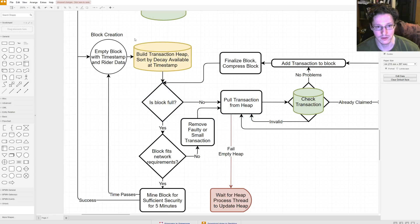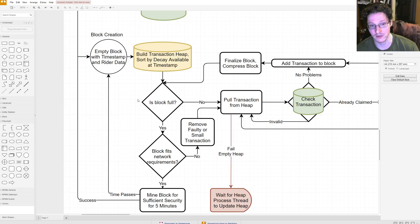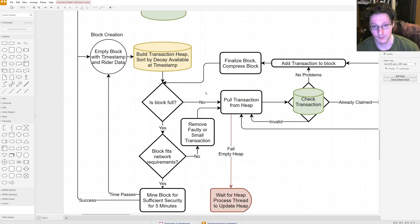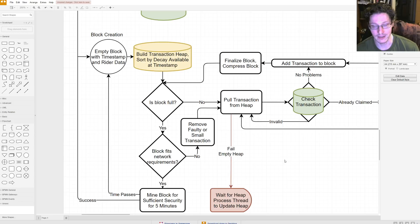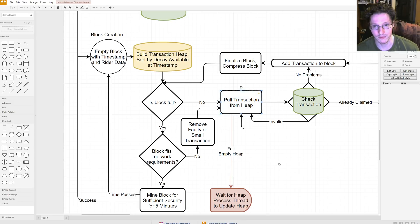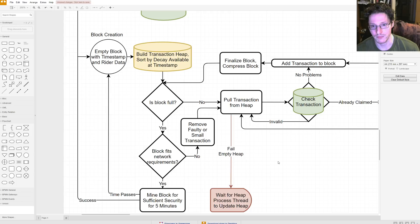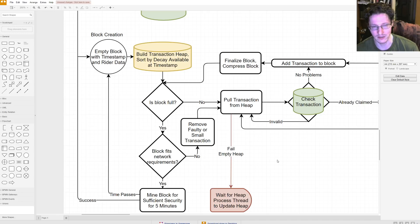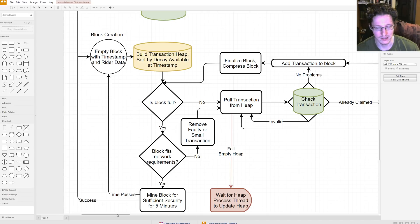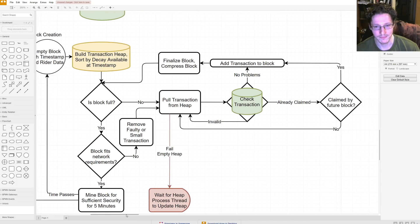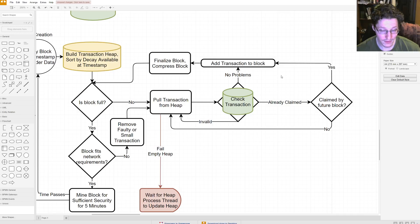So, then, we're going to build a transaction heap and sort the heap by the decay available at the timestamp. So, we're going to pull the highest transaction off of this heap. So, this is just going to be a separate process that's going to be building this heap at all times. So, whenever you're pulling a transaction from it, you're getting the highest value transaction. So, this is a greedy pull from the network. It's valuable because the thing you're pulling off the heap is considered the most valuable transaction that has been processed so far in time.